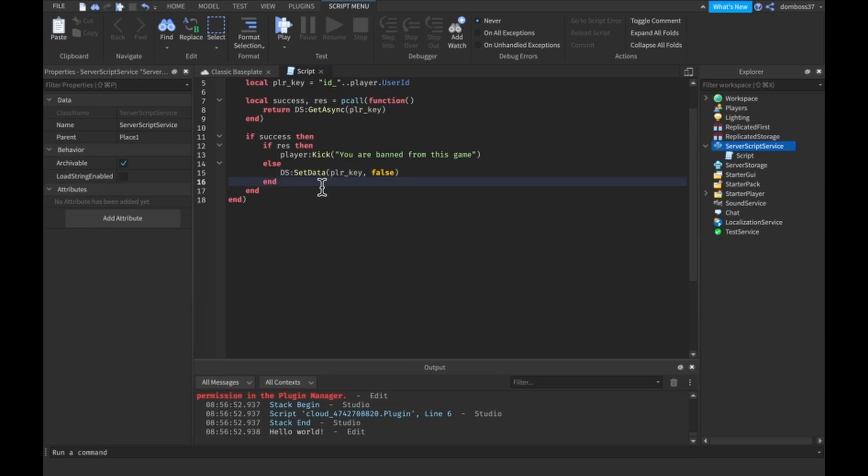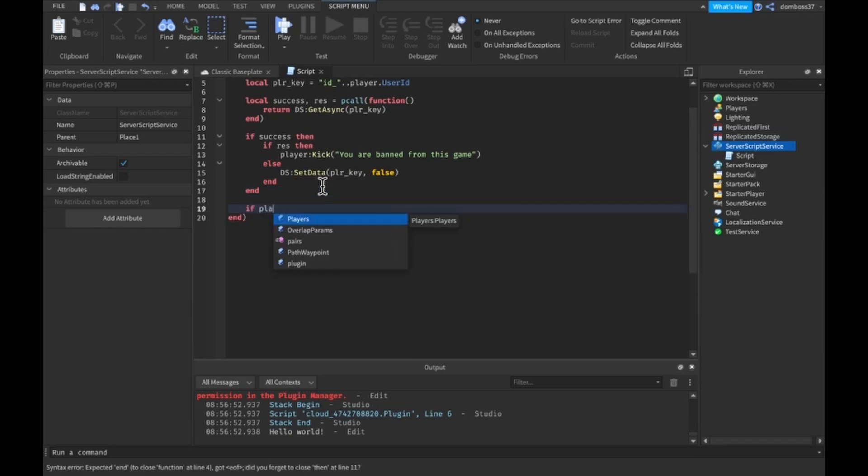Alright and that should be that. So the next thing we're going to want to do is just check if the player is an admin. So if player dot user ID is equal to one of your admins user IDs, so just me in this game, so let me just type in mine.